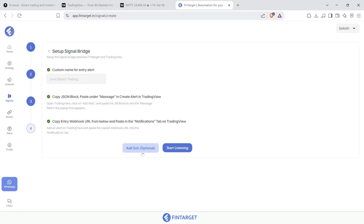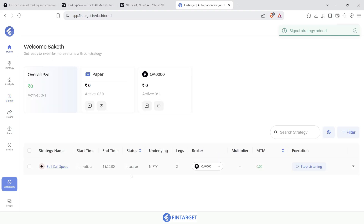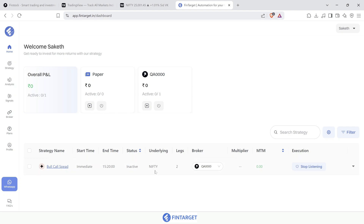You can also add exit criteria if needed. Once you click 'Start Listening', the home screen shows your strategy is activated under the execution tab, with a 'Stop Listening' button. Fintagate is now continuously waiting for the alert from TradingView — as soon as it triggers, it will execute the bull call spread strategy in your broker account.